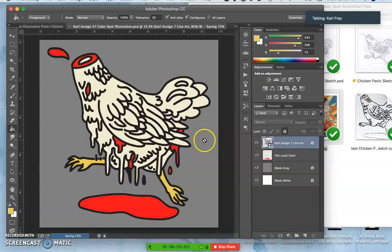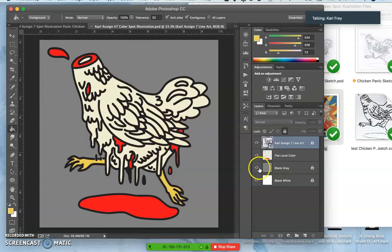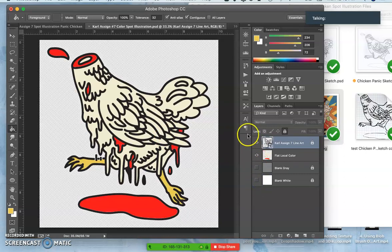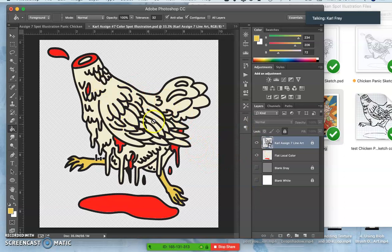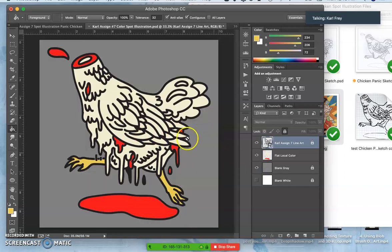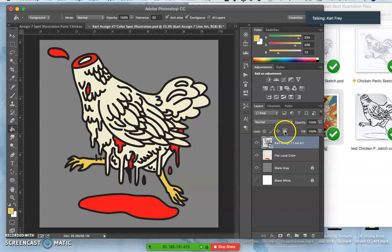And that actually meets all the requirements of the assignment. If I were done and wanted to submit it now, I would turn off all the background because we want to submit our spot illustration as a PNG, you know, something that works on versatile backgrounds just like our logo.